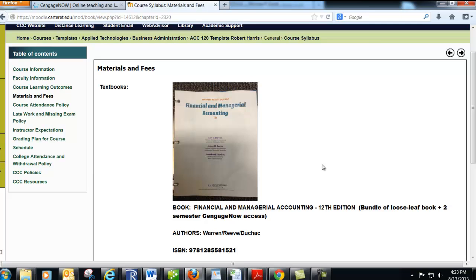Sometimes people buy things off the internet from different places. If you do so, just make sure that you're getting the right 12th edition of the book and that you have access to CengageNow. I'm also going to provide you a code that you'll need when you log in and register for CengageNow. There's going to be a code for you to enter to get into the right class, and when you pay, they'll give you a second code as proof of payment.